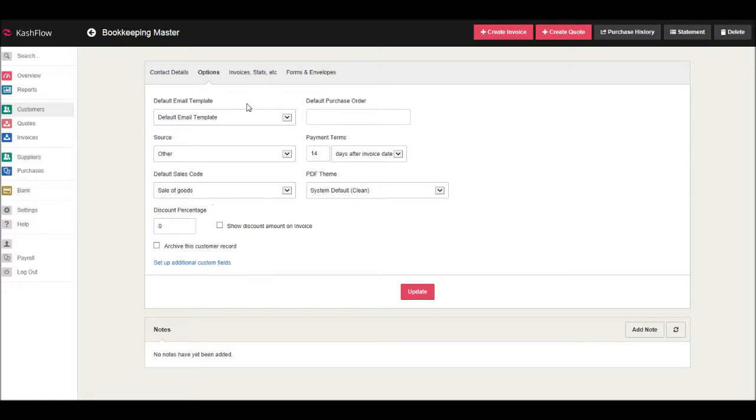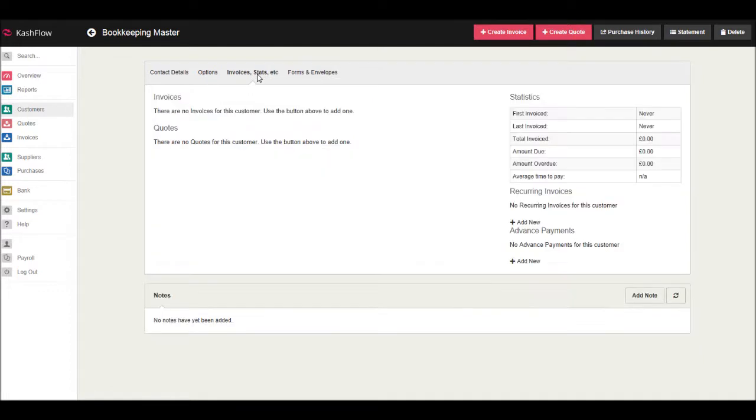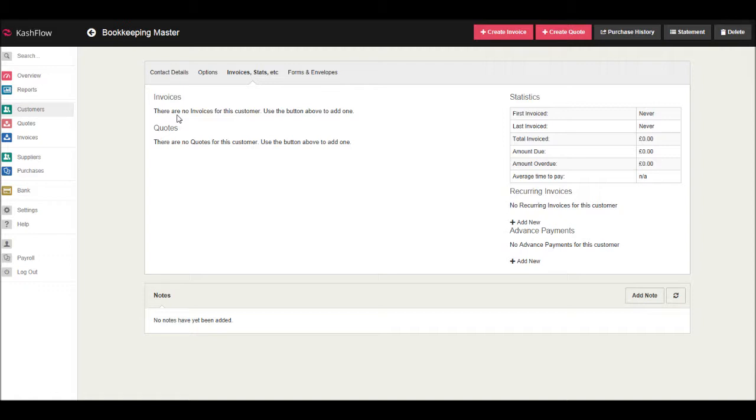Let's look at invoicing a customer. Click on Invoices, Stats, etc. This is the invoice screen. Here you will be able to see the amount that is due and overdue for each customer and the total invoice.